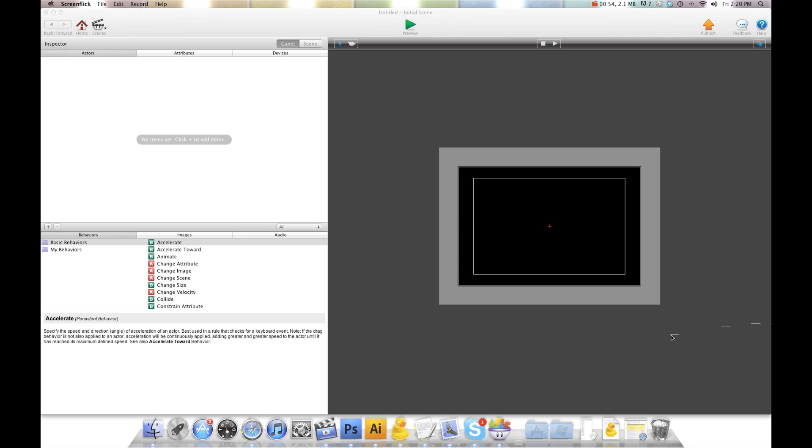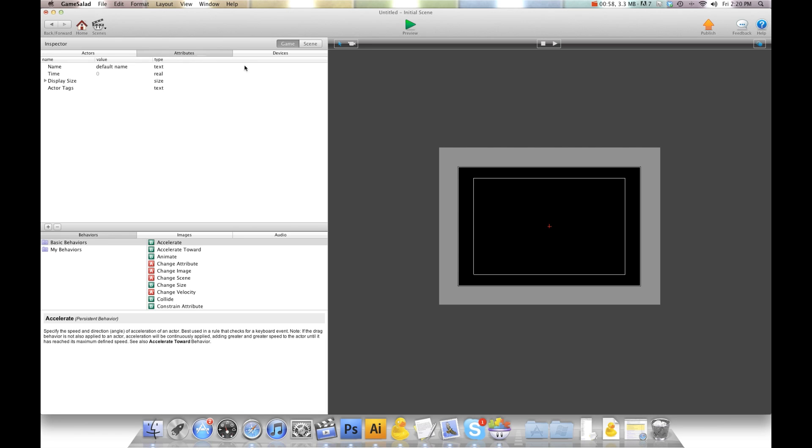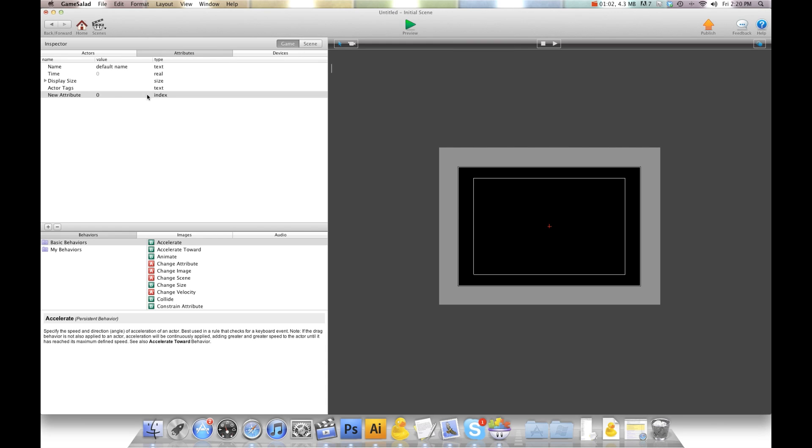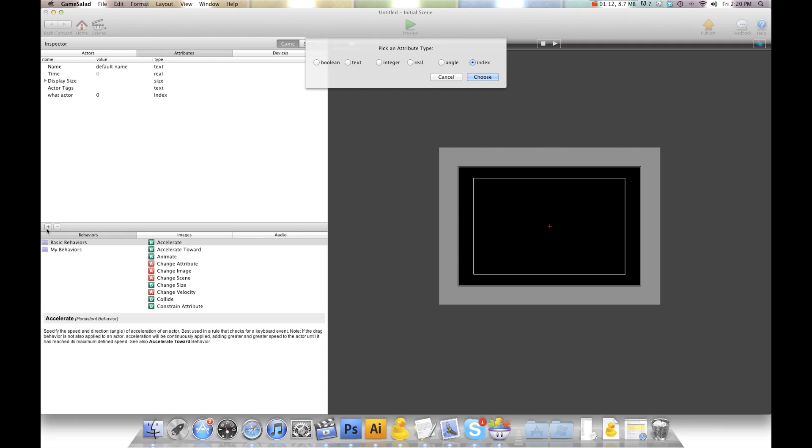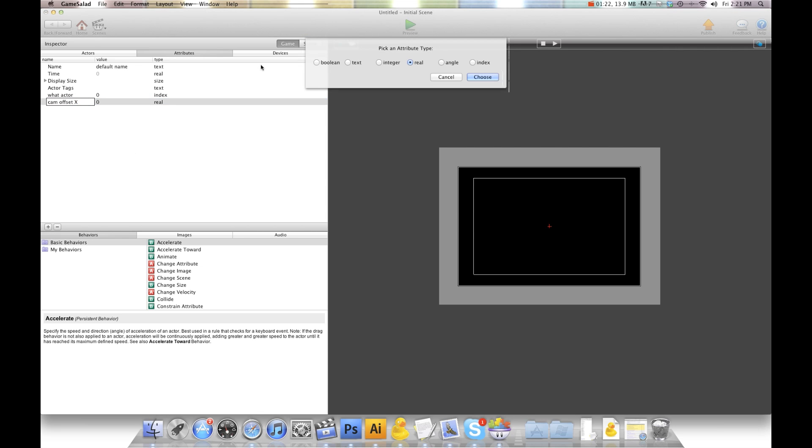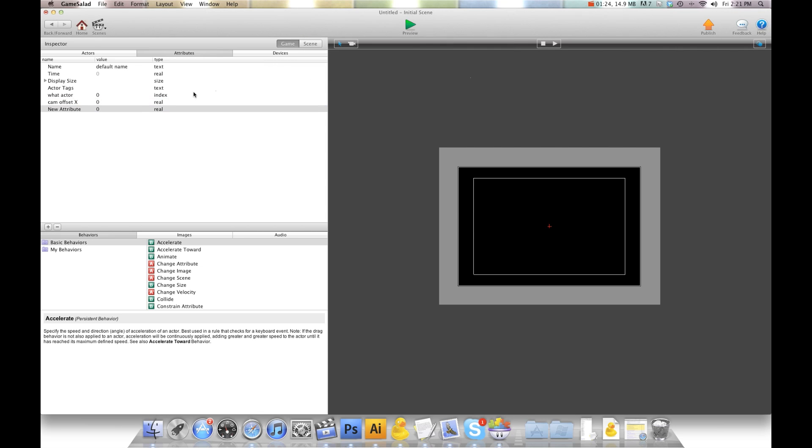The first thing we're going to want to do is create some attributes. The first attribute is going to be an index attribute and we're going to call this what actor. We're going to leave it set to zero. And then we're going to create two real attributes: Cam Offset X and Cam Offset Y.